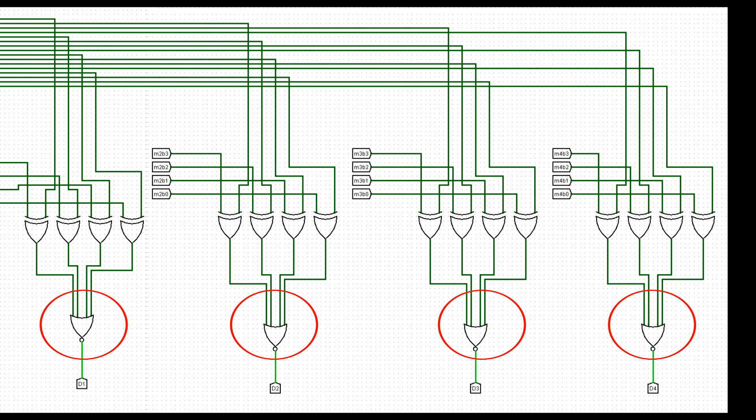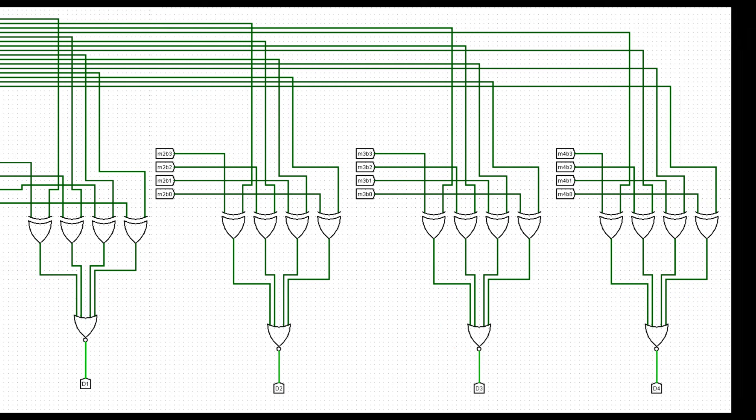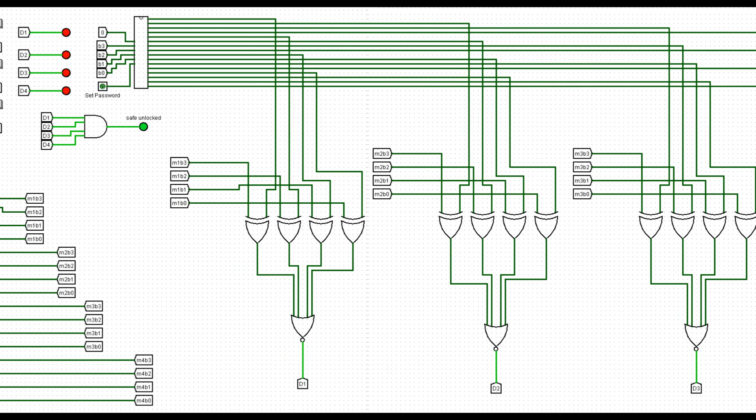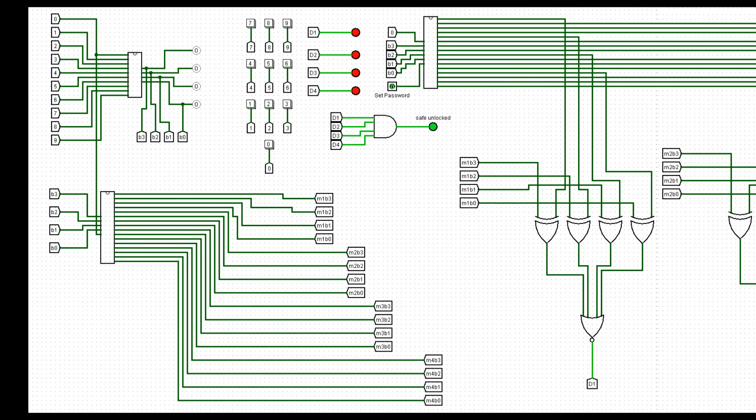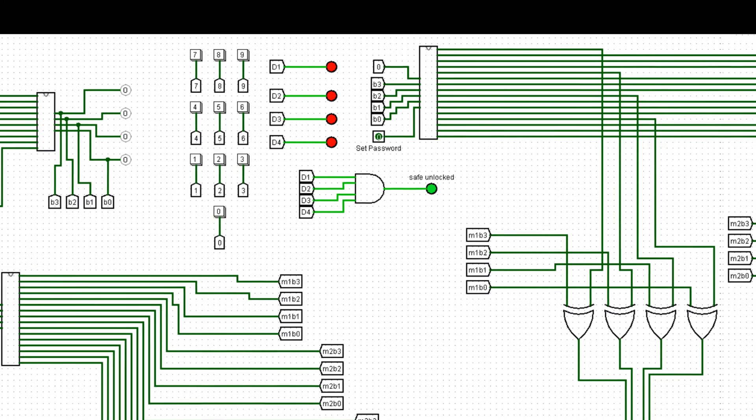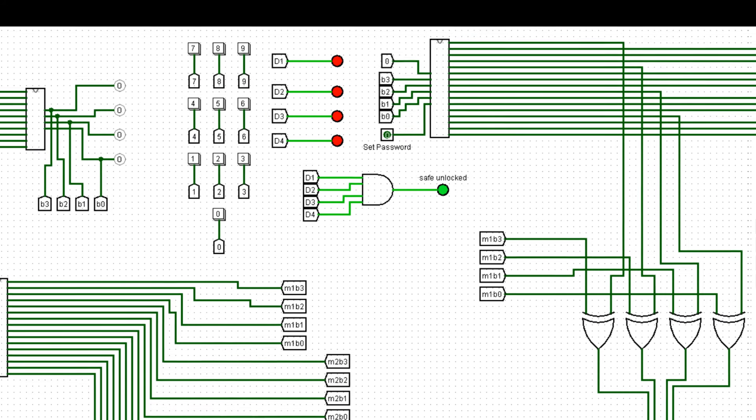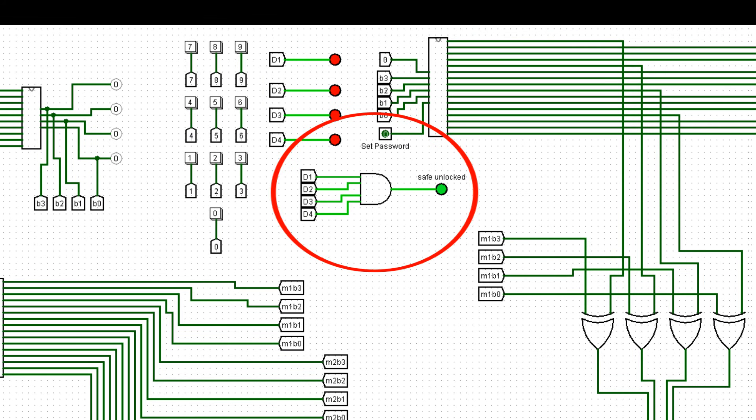Also note that to join all results of 2 digits, I use a NOR gate, so if everything is 0, the 2 digits are the same. Now, to finish the comparator, I just use an AND gate for all results of 4 digits comparator. So, if everything is OK, the safe will be open.